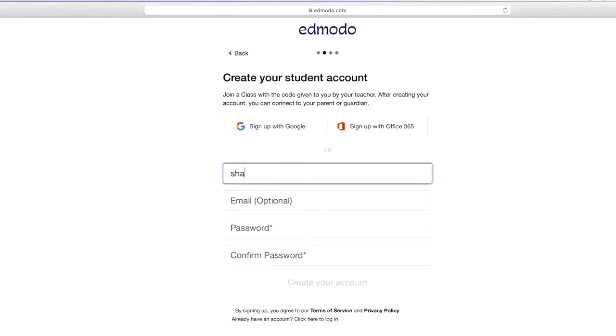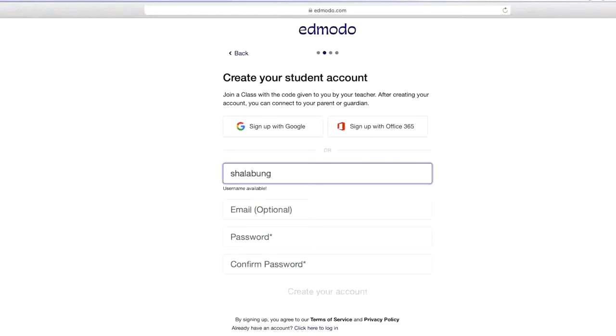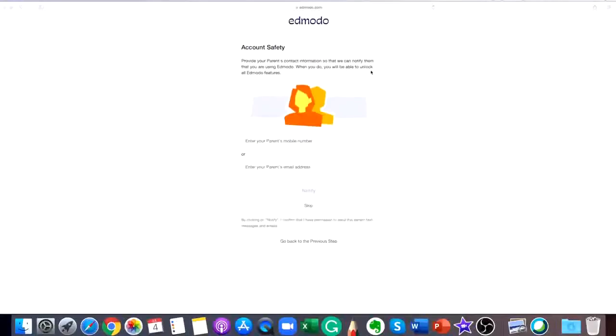Enter a unique username and password. An email address is not required to sign up for a student account. Select the sign up for free button to complete the sign up process.